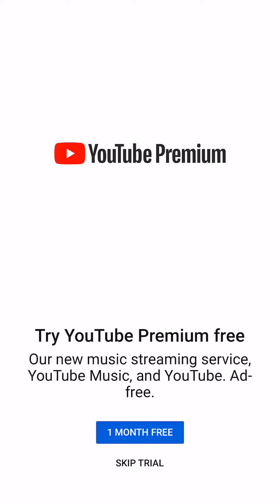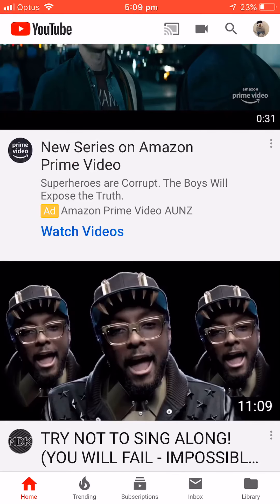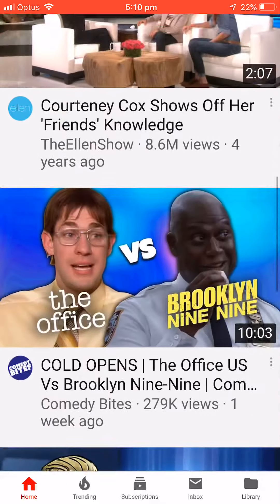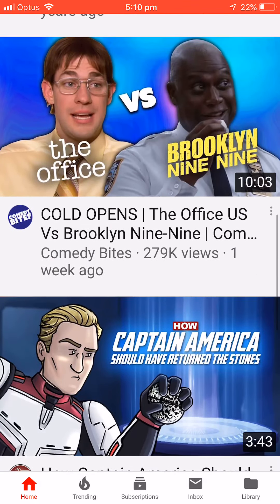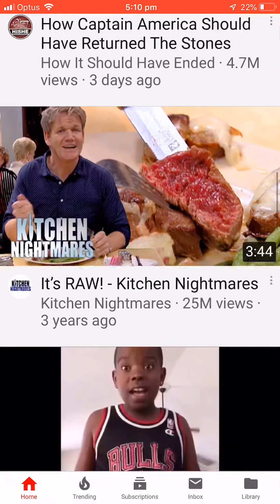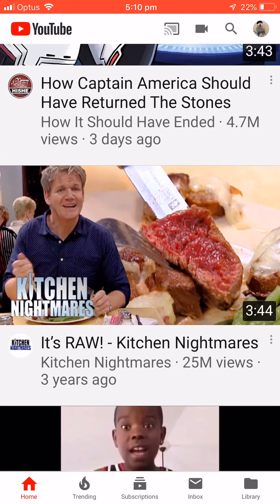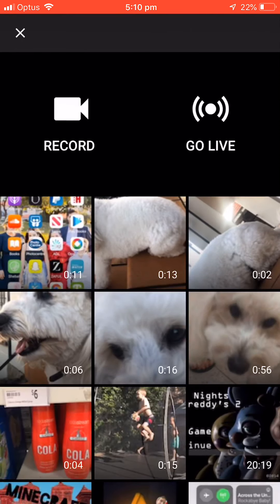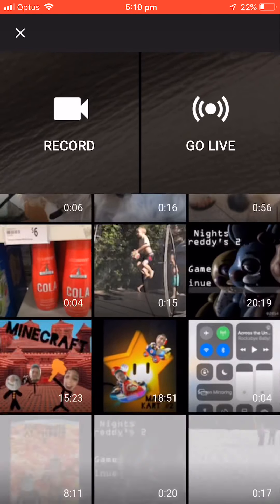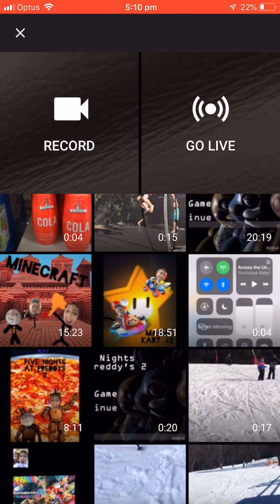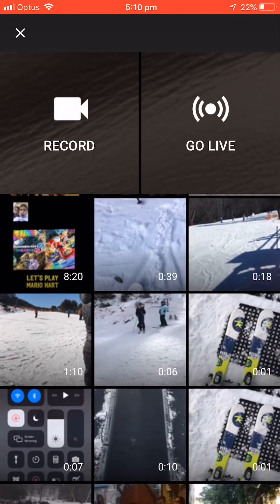Hi guys, I'm gonna do a video of how to make a YouTube video. It might seem like it's very hard, but it actually isn't very hard. We just do it here.